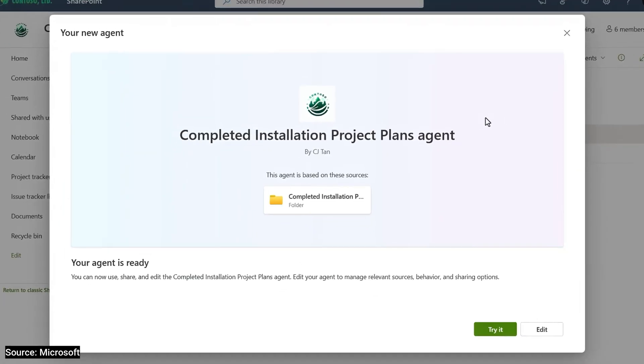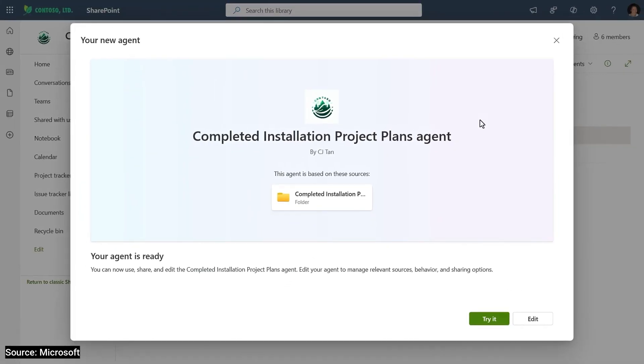Then I just need to click create an agent. And if I wanted to, I could start using it right away by hitting try it. But in this case, I want to add a few more details to make it easy for anyone on my team to start using it. So I'm going to choose edit.